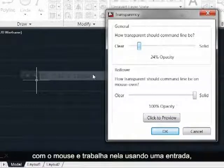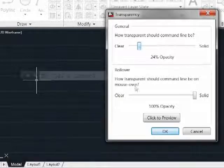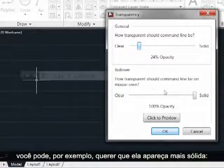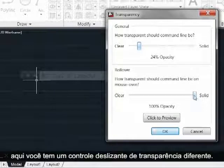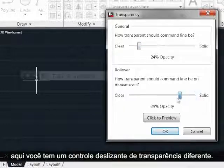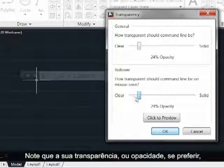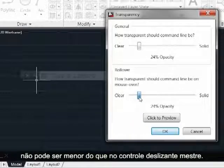So you have a different transparency slider here. Please note that your transparency, or opacity if you will, can be no lower than it is for the master slider.